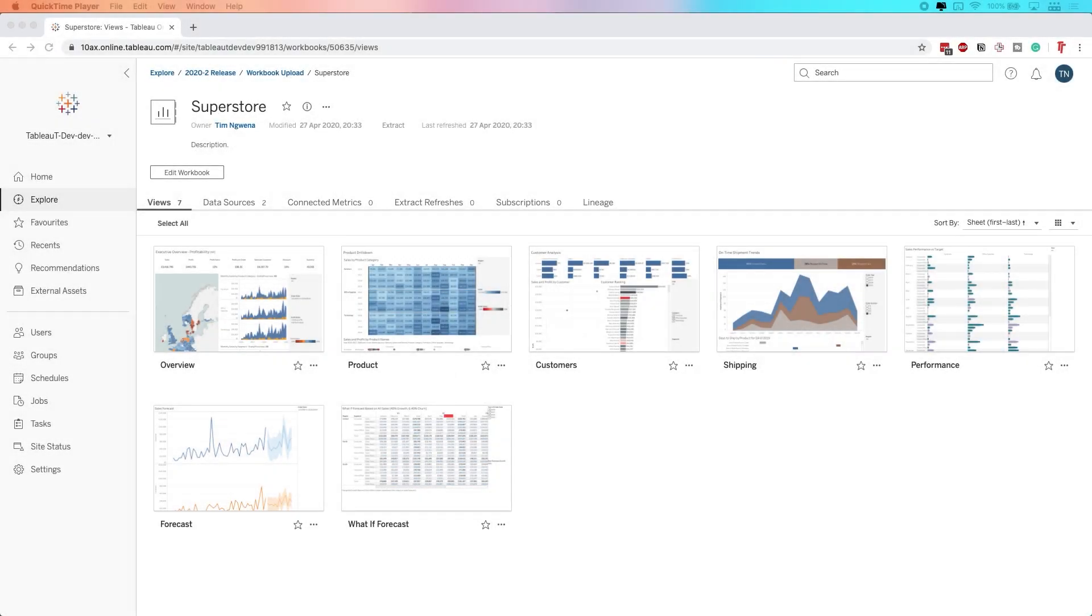In Tableau 2020.2, Tableau has improved the quality of life when it comes to exporting data from a crosstab on Tableau Server or Tableau Online. Let's take a look and see how that's done.